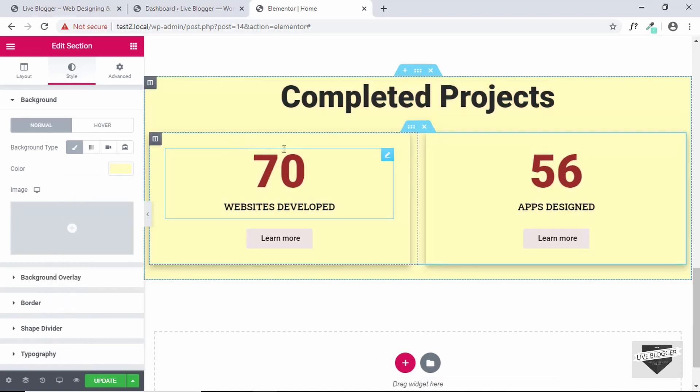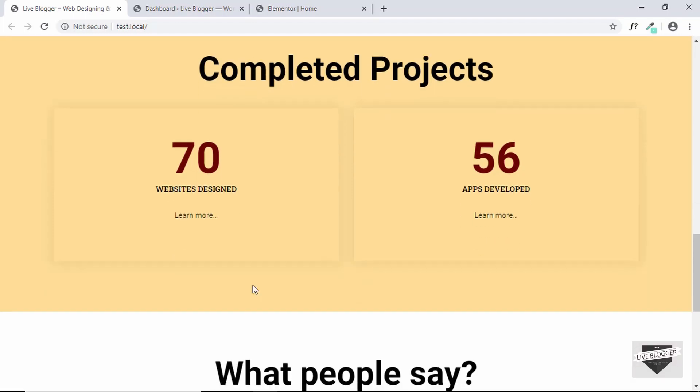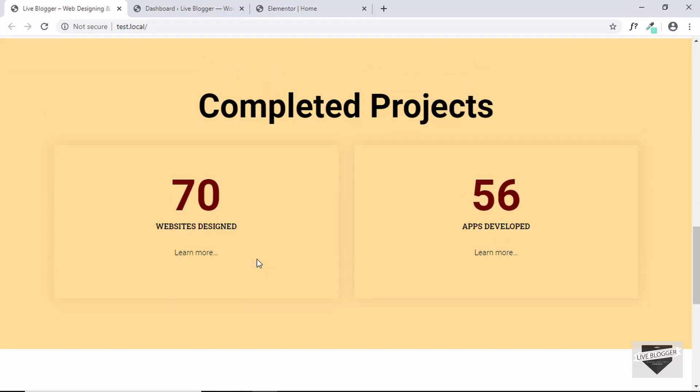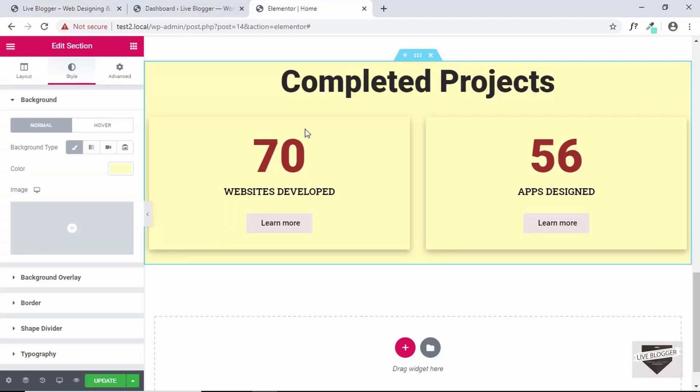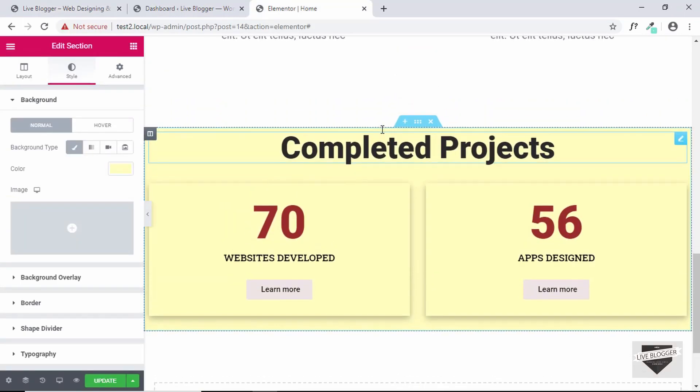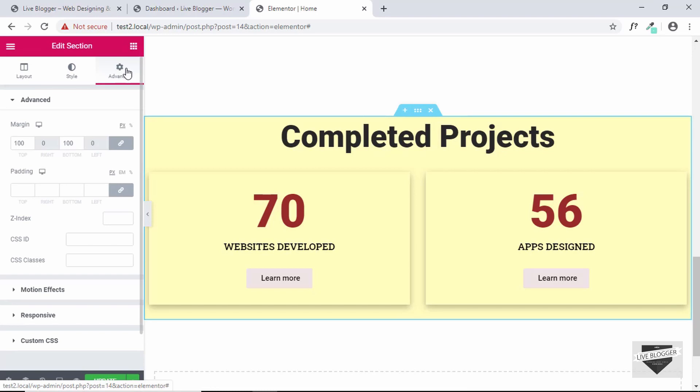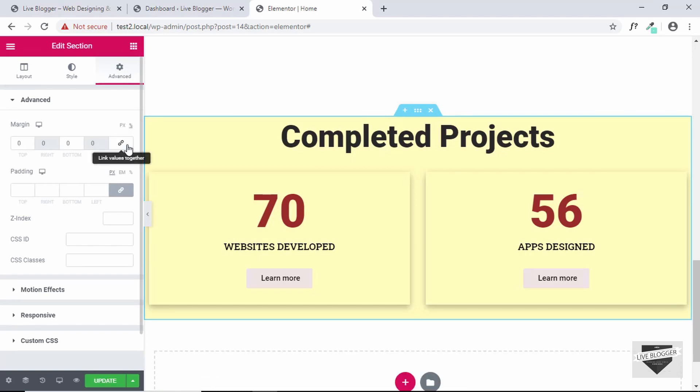All right so we have added the background color but if we go to the original design we can see we have a lot of spacing above and below this section but in this design we don't have that. So what we'll do is we'll go to advanced and we'll remove this margin from here and we'll add padding of 100 pixels for top and bottom.